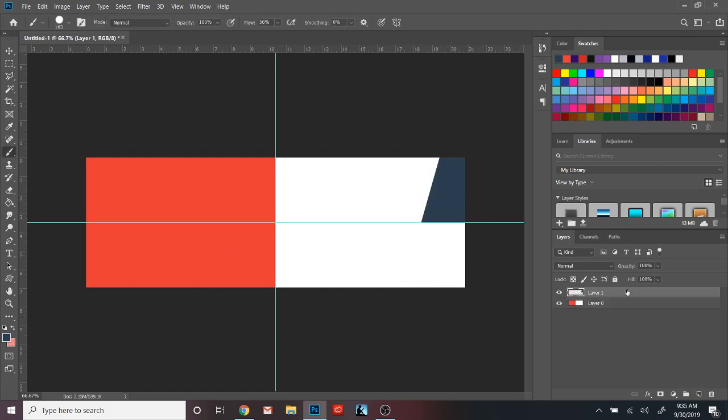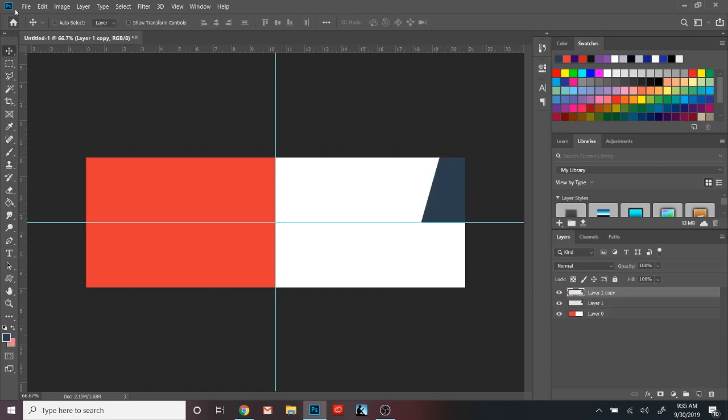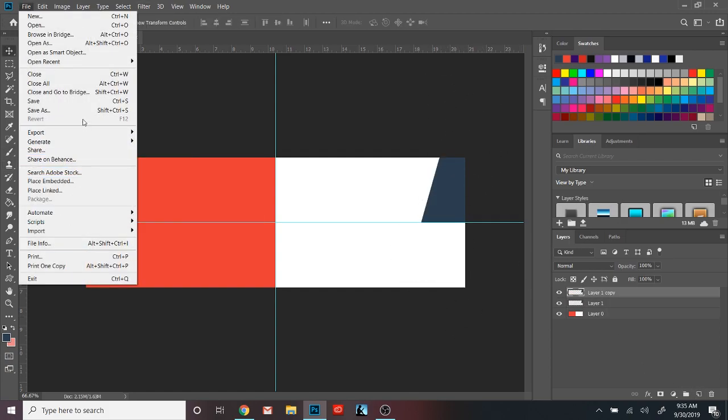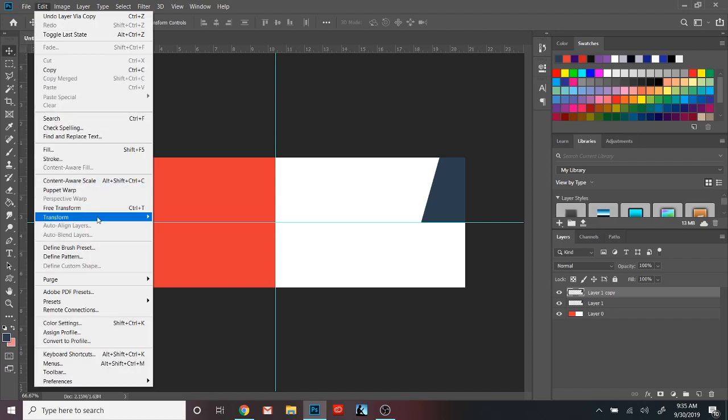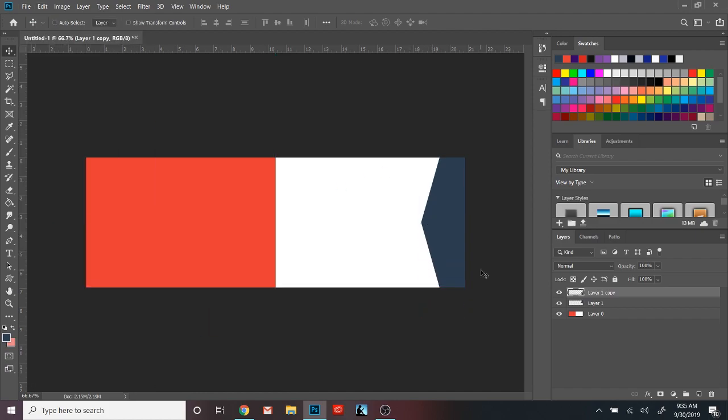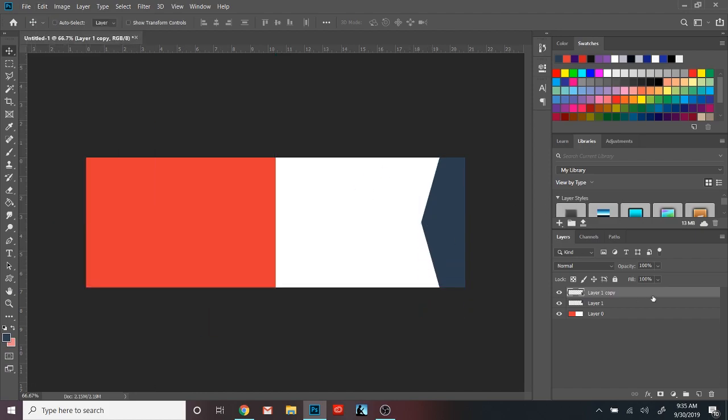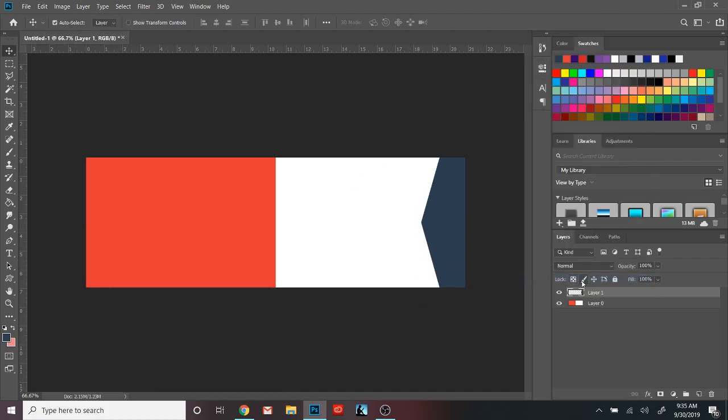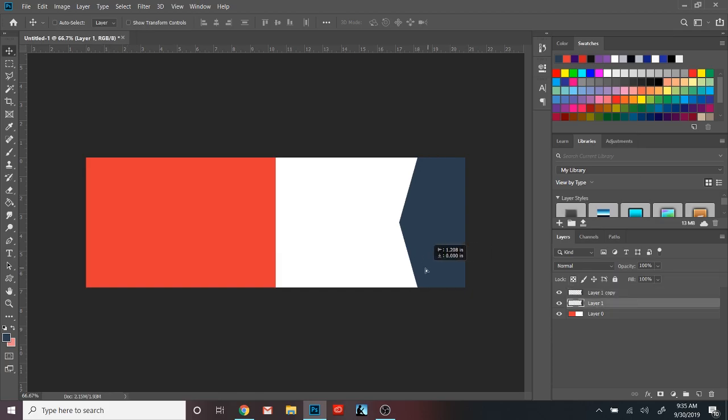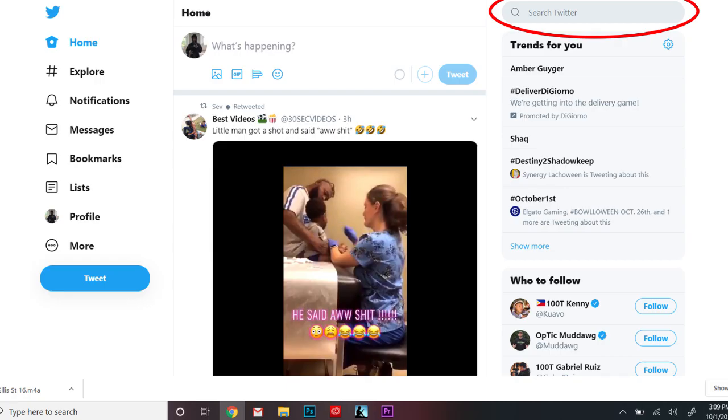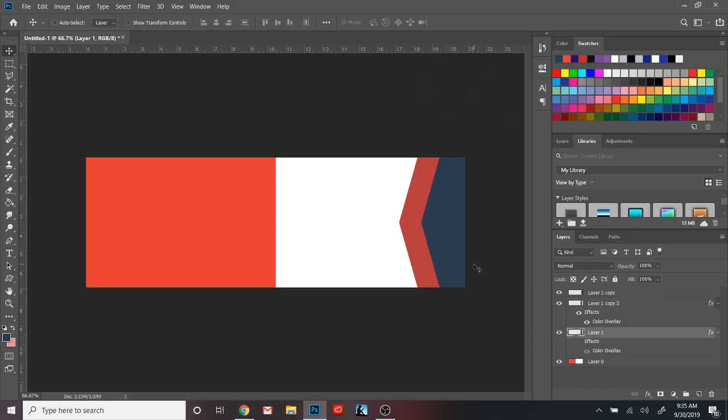So jumping right into the next part of this video is knowing where to look. Now, if you go on Twitter in the top right, I'll throw a picture up on the screen, it's going to be a search bar. In that search bar, you're going to want to look up things like need a thumbnail, need a Twitter header, need a YouTube banner, stuff like that.